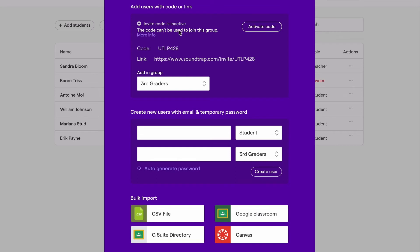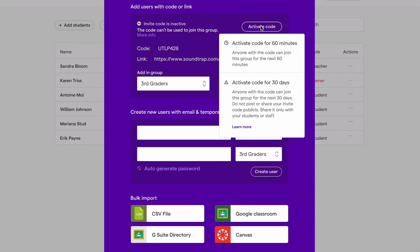It's important to understand that group codes must be activated in order for students to be able to use them to join. This activation requirement increases the security of your Soundtrap groups. You can choose to activate the code for either 60 minutes or 30 days.